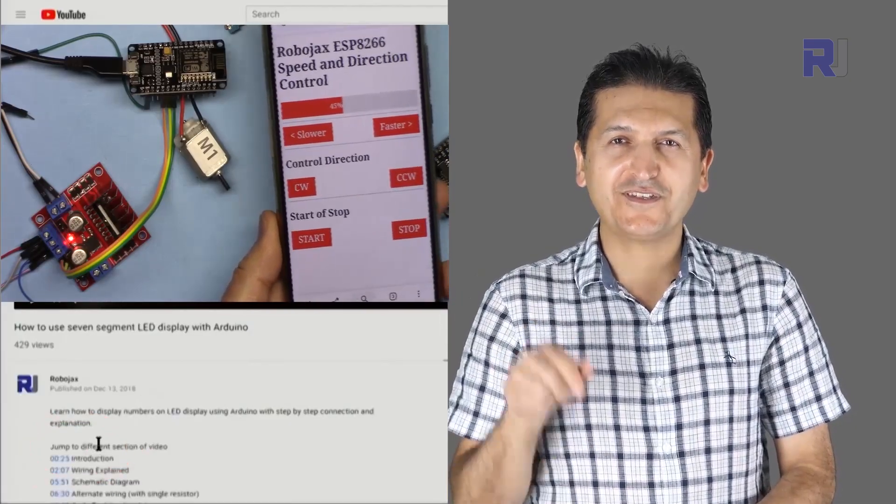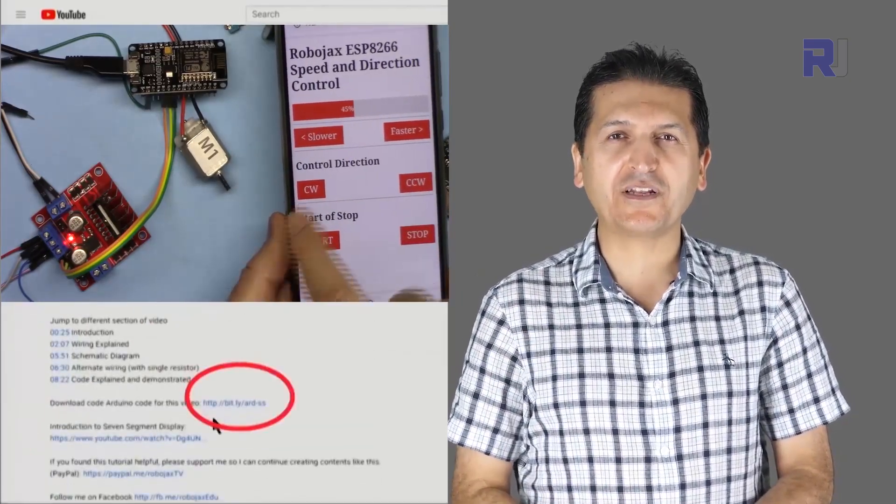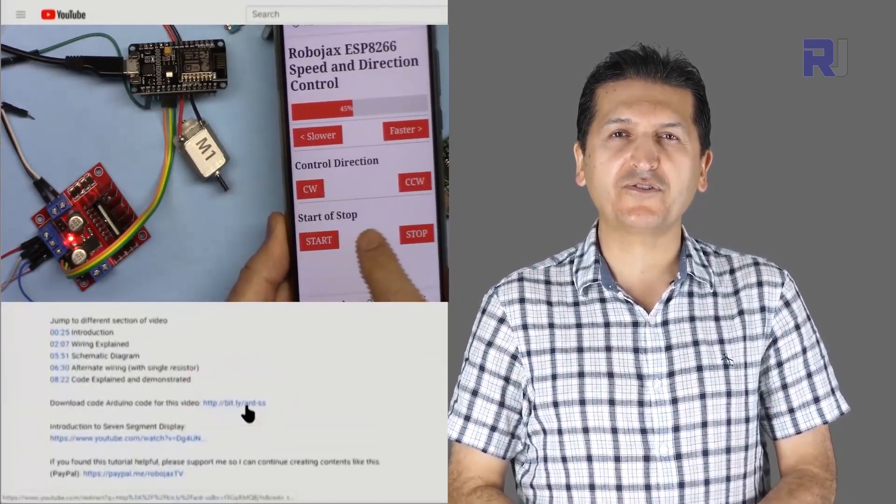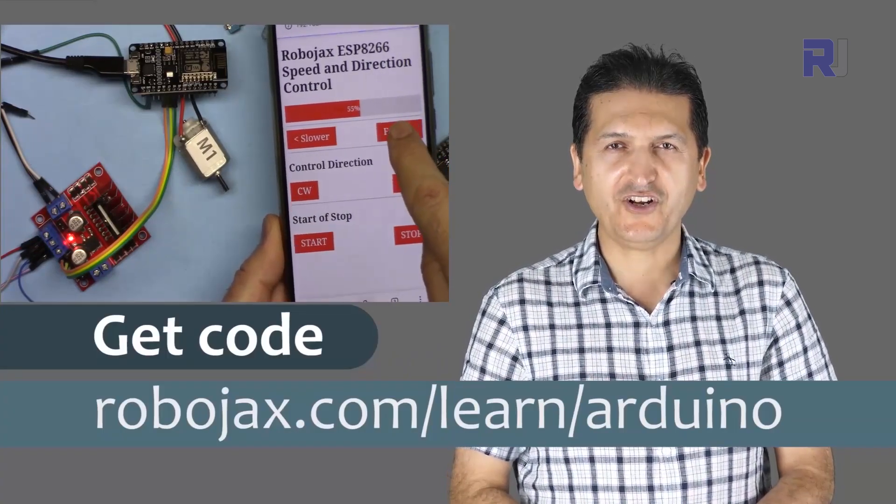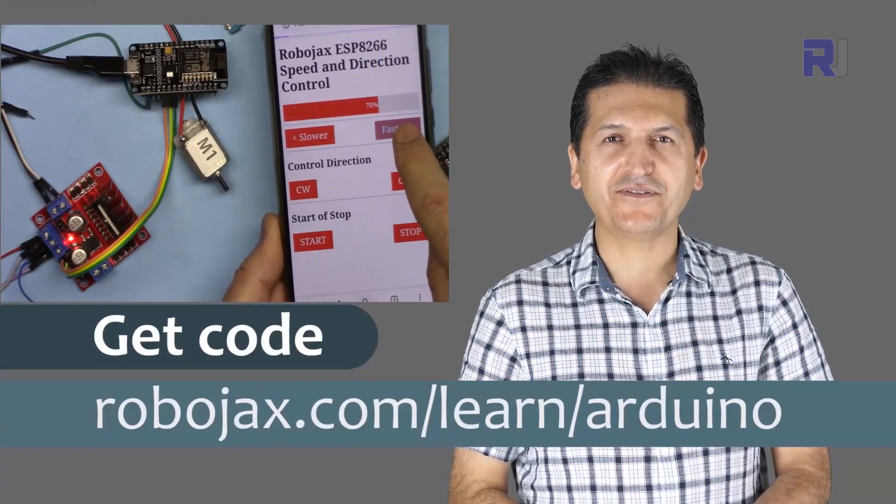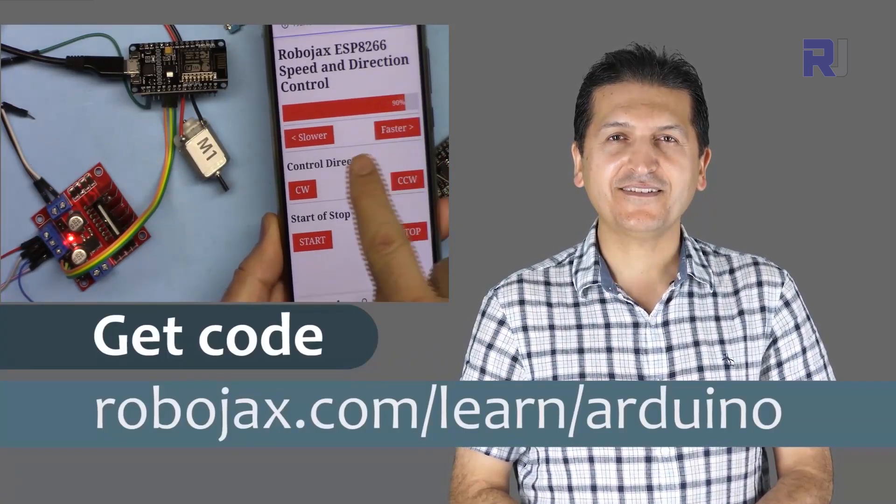You can get the code for this by clicking the link below the video in the description which will take you to robojax.com/learn/Arduino. Let's get started with this.